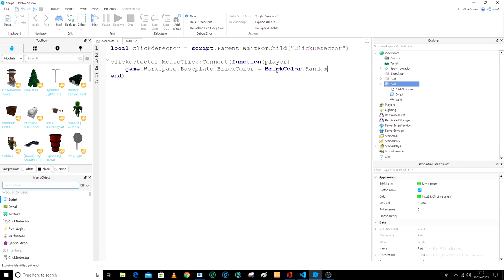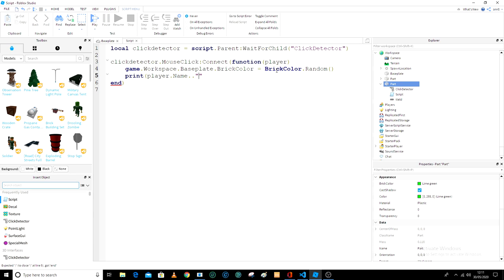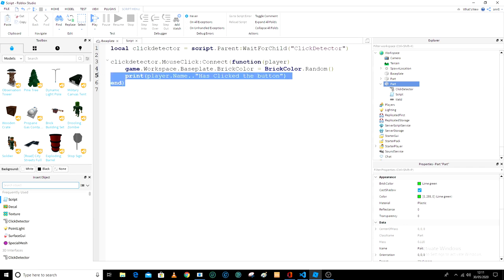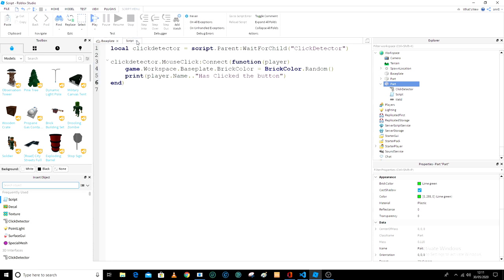So yeah, so brick color random, now print, and then player dot name. This will get the random person's name, dot dot dot, and then it's it has clicked the button.